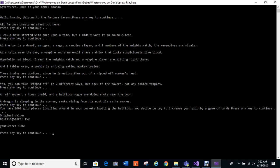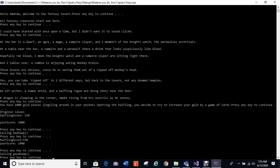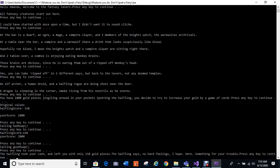You have 1,000 gold pieces jingling around in your pockets. Spotting the halfling, you decide to try to increase your gold by a game of cards. So your original value, the halfling has 150 and you have 1,000. Your score or your cash is 1,000 gold pieces. I'm going to call a bad swap first. Halfling still has 150, I still have 1,000.